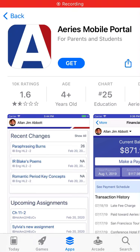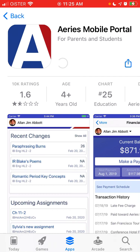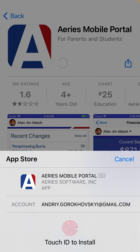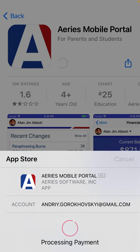Here is the AERIS mobile portal. You need to tap Get and then install it on your iOS device.